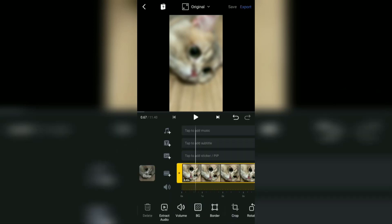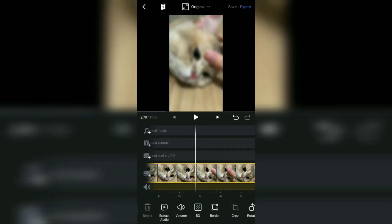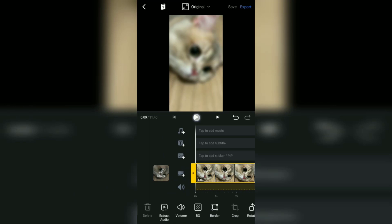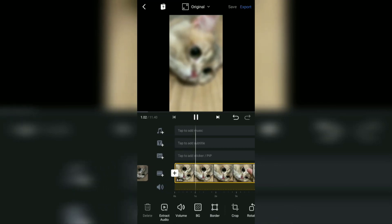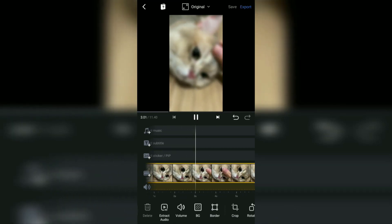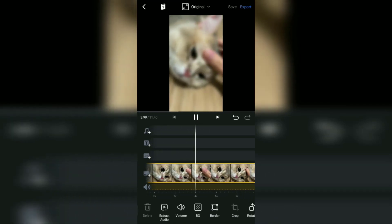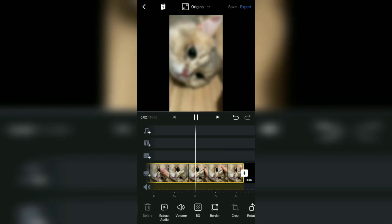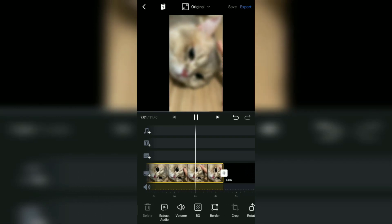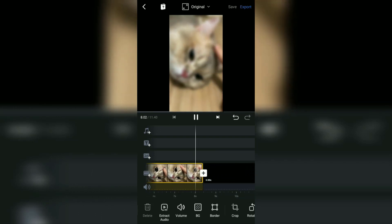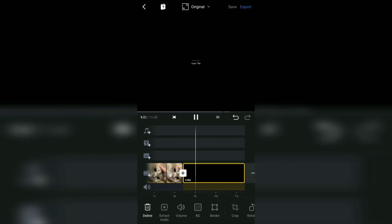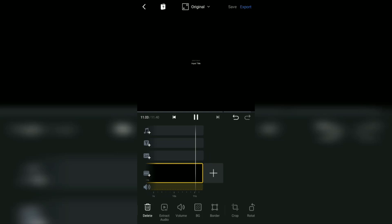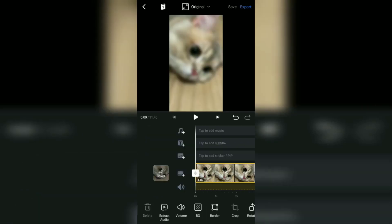Okay, such was the tutorial on how to make videos blurry on Android using the VN video editor app. I hope this video is useful. See you in the other upcoming VN video tutorials and thanks for watching.